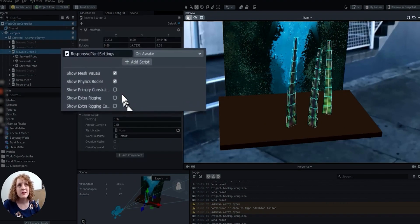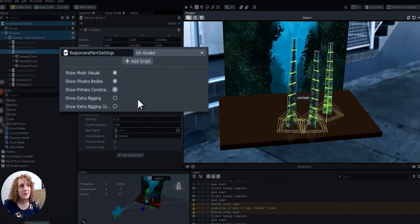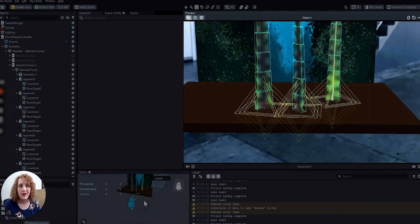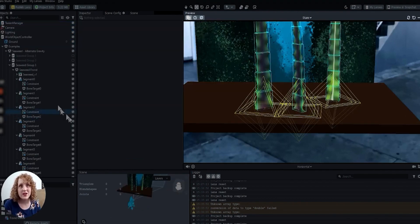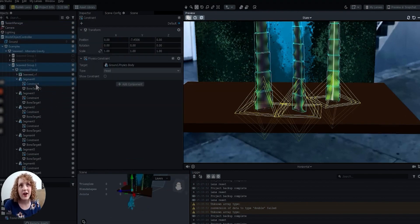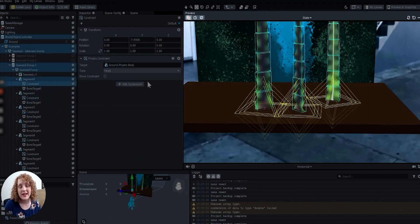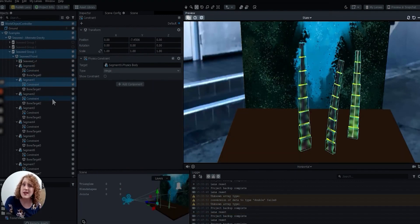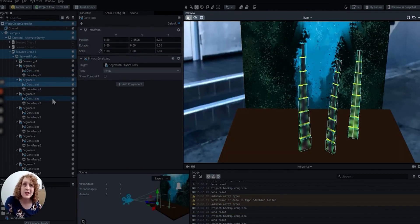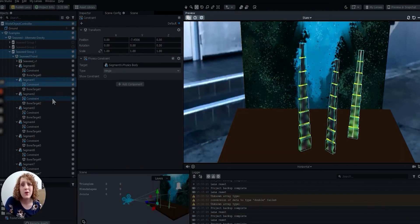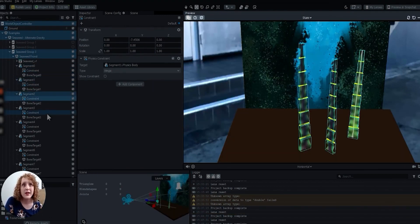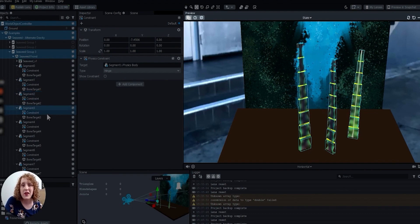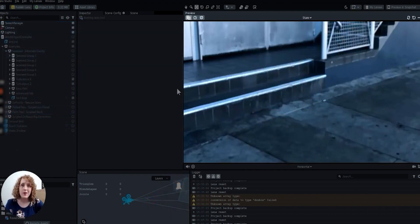Constraints are the fibers that hold the ends of the segments together. The base segment has a fixed constraint targeting the ground, so that it stays rooted down. The rest of the segments are each constrained to the one before them, using a hinge so that they can fold at the seams.